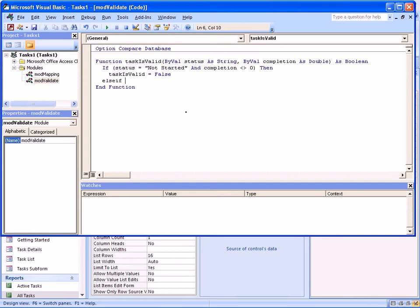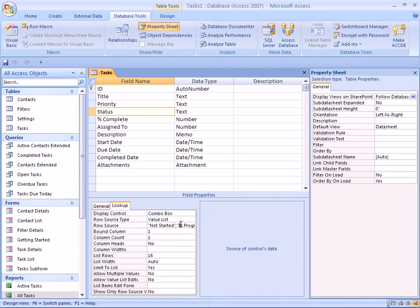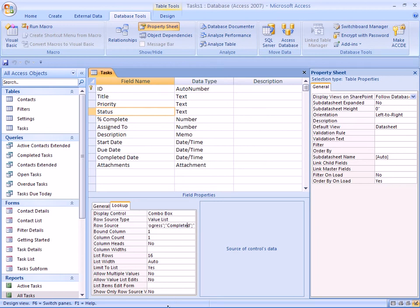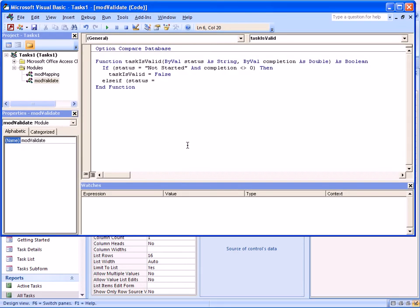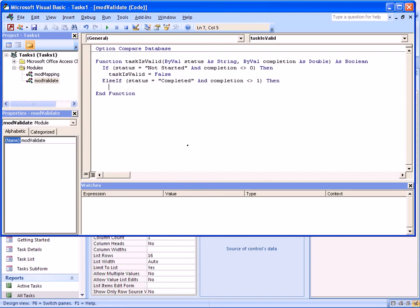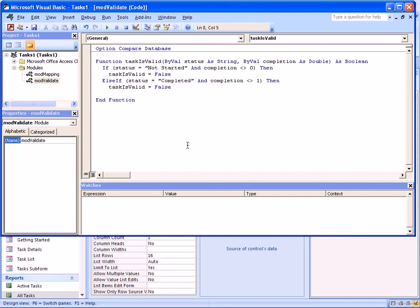Else if, status is, let's double check again how it is spelled, completed. Status is completed and completion is different from one. Then we'll also say taskIsValid equals to false. So we can specify a whole bunch of invalid rules.